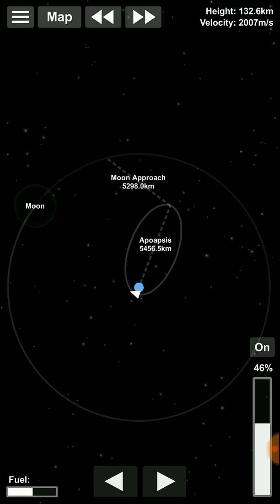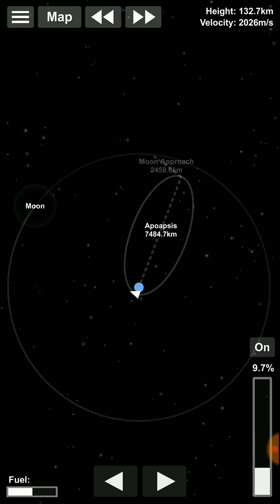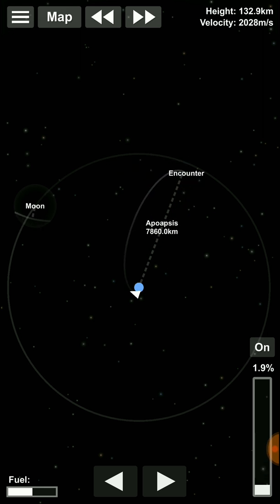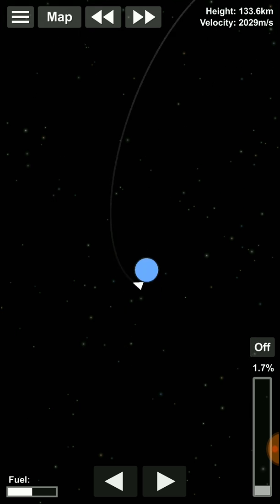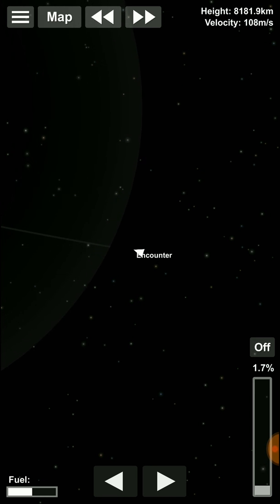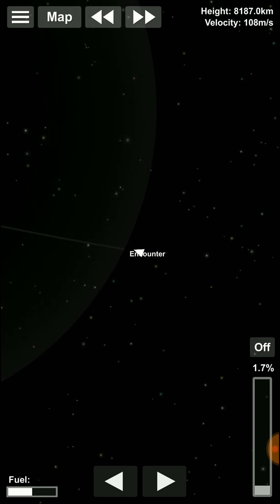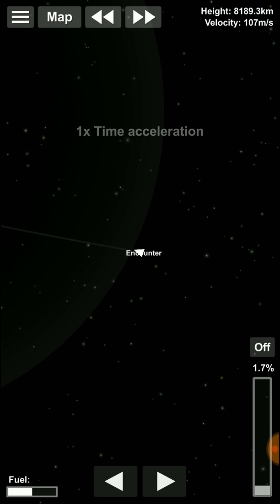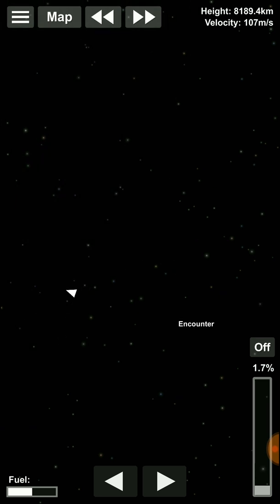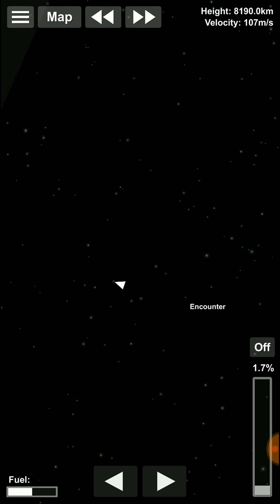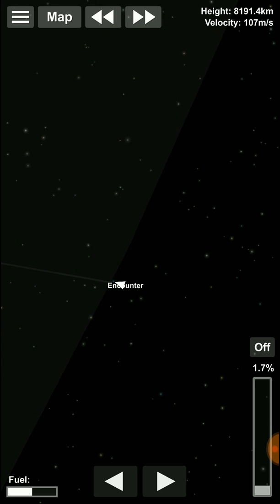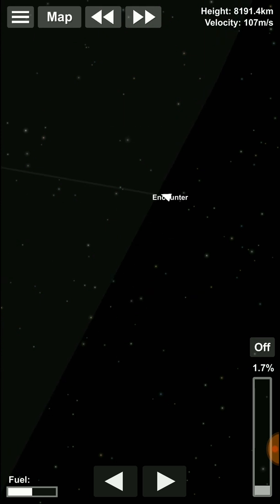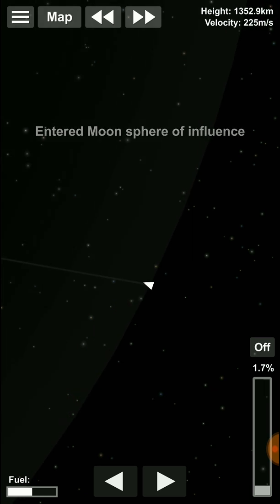We'll be making a Moon approach — hopefully it'll become an encounter. Yes, we will be encountering the Moon's sphere of influence. I'll fast forward till the point where we make the encounter. We're very close to the Moon's sphere of influence right now and our velocity has dropped to 110 m per second. This velocity is likely to increase. We've entered the Moon's sphere of influence now and I'll show you this trajectory.